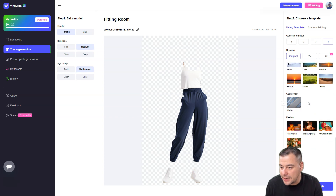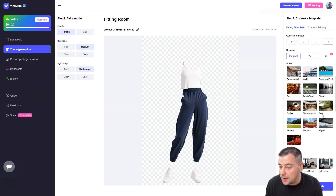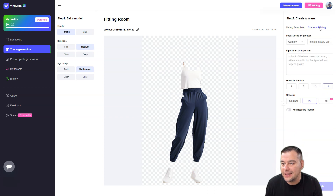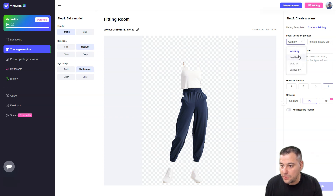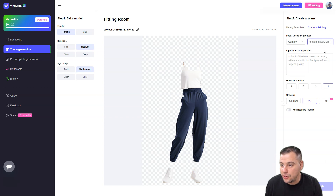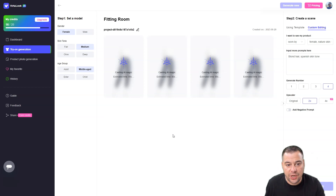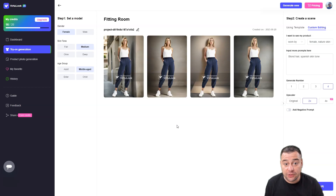We have options like supermarket, yacht, bar, coffee square, steady, mayor port, and more. Let's put this girl out to the park. You can also set the number of photos you want to generate. In custom editing, you can add text descriptors like 'worn by', 'held by', 'used by', or 'carried by', and input additional prompts describing what you want. Let's go ahead and press Generate.